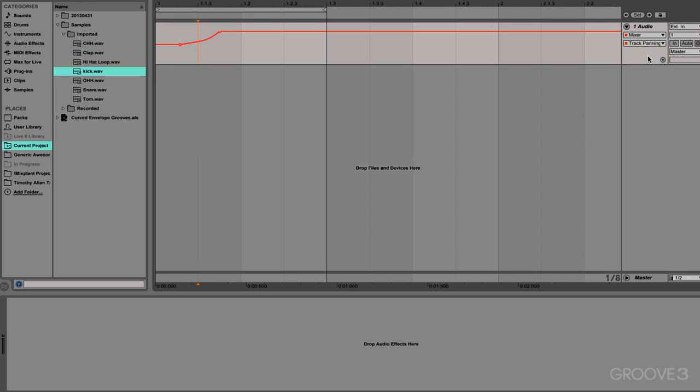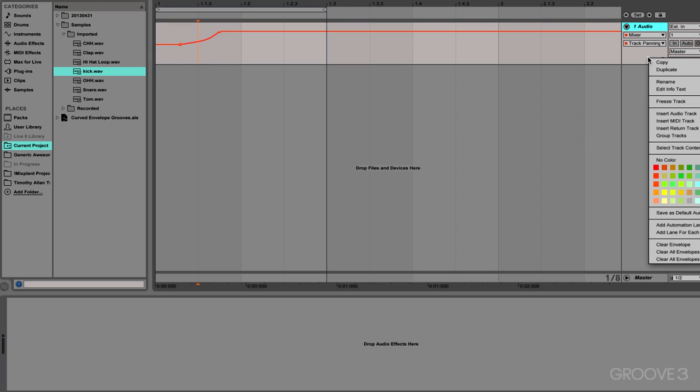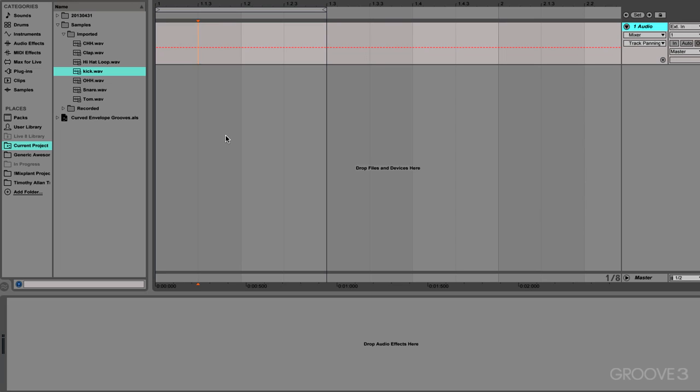So what I'll do is I will clear this up, clear all envelopes, and let's build a bit of a beat. All right.